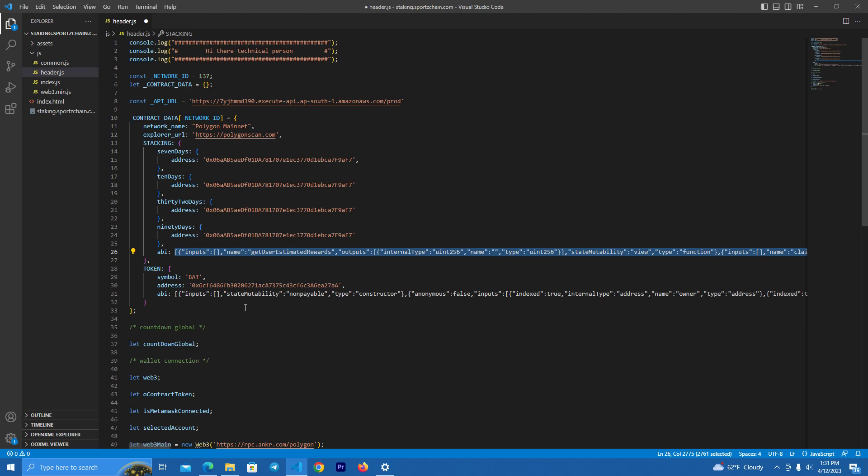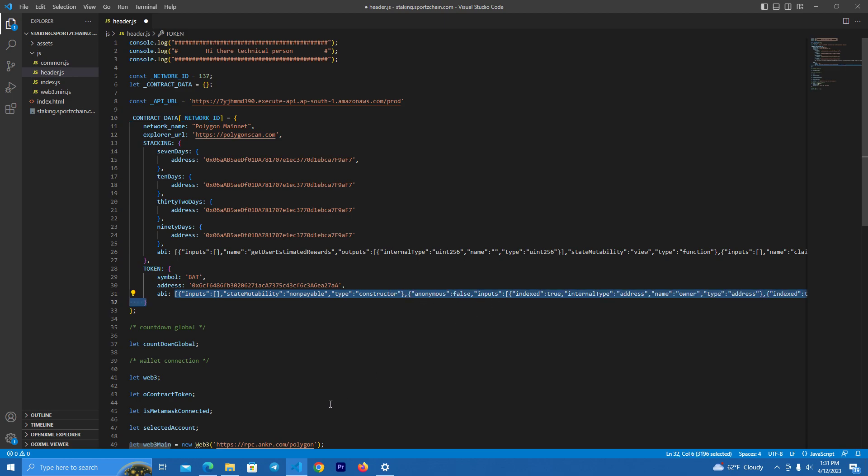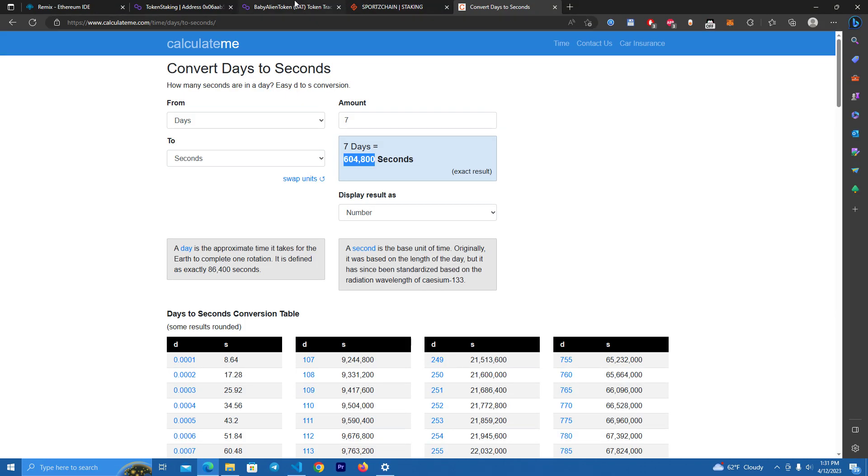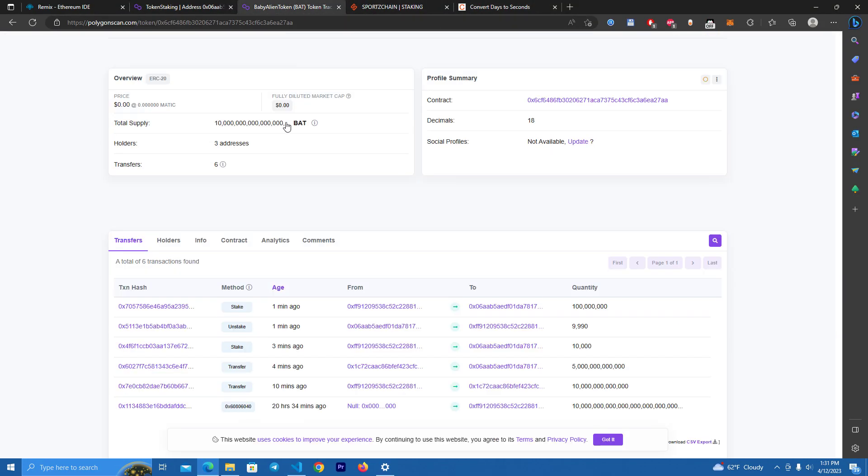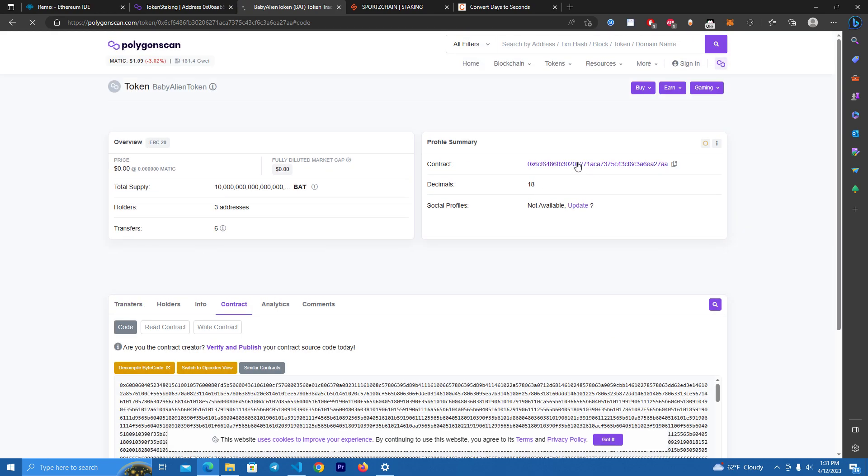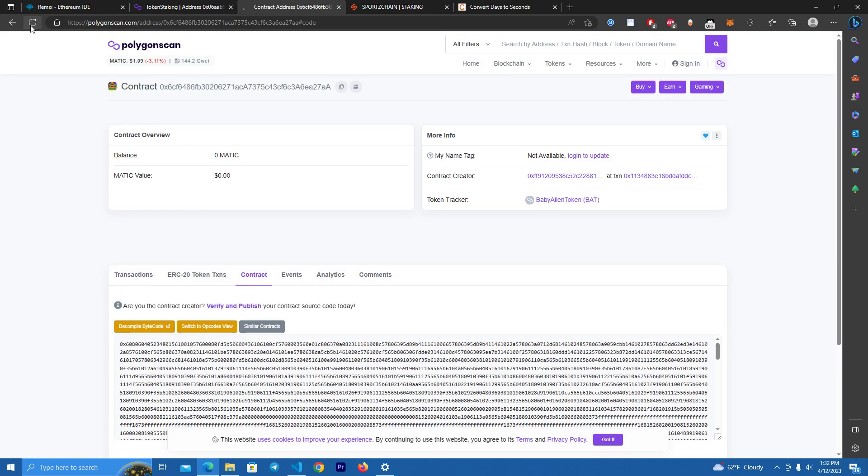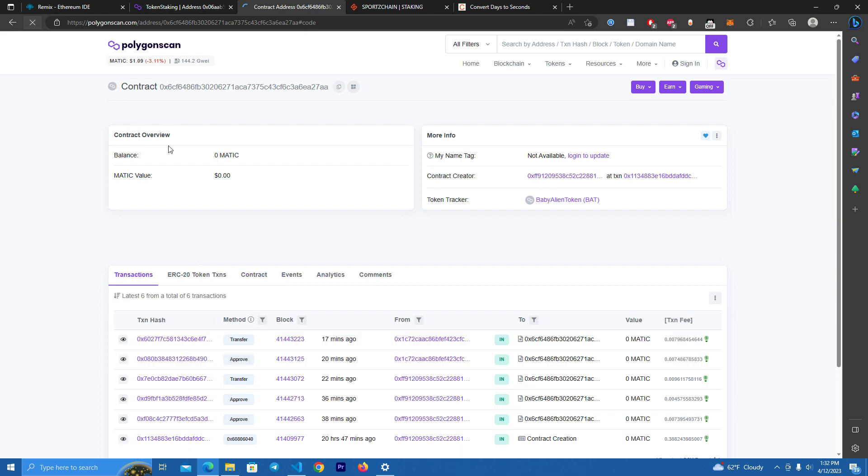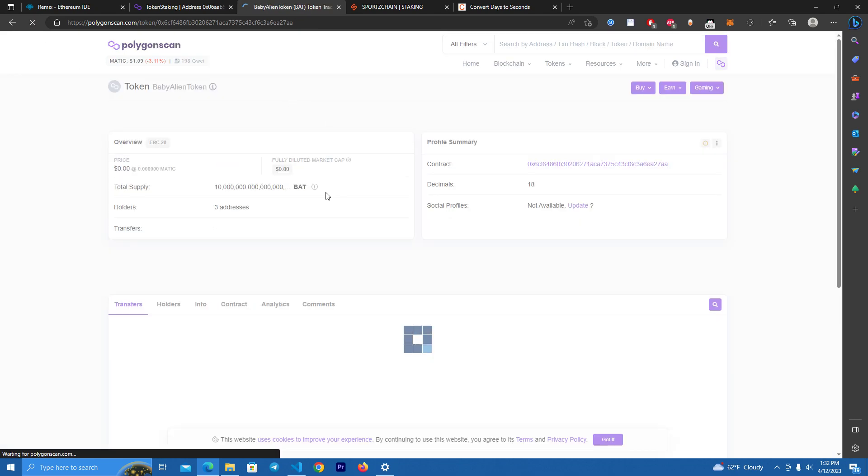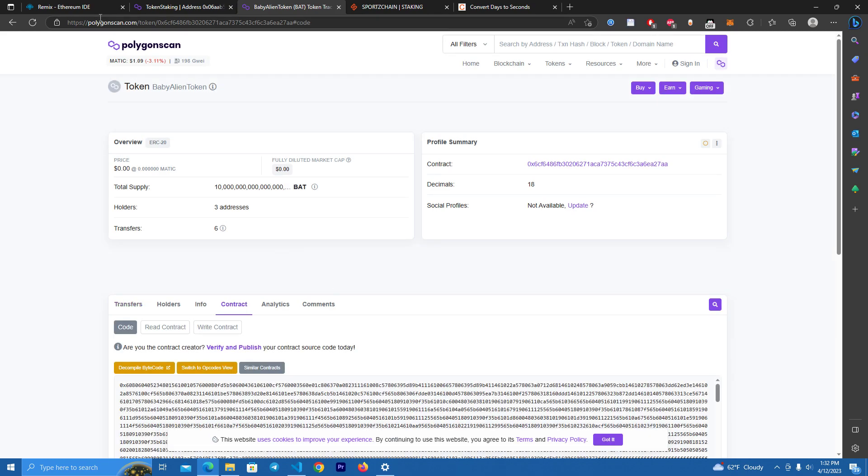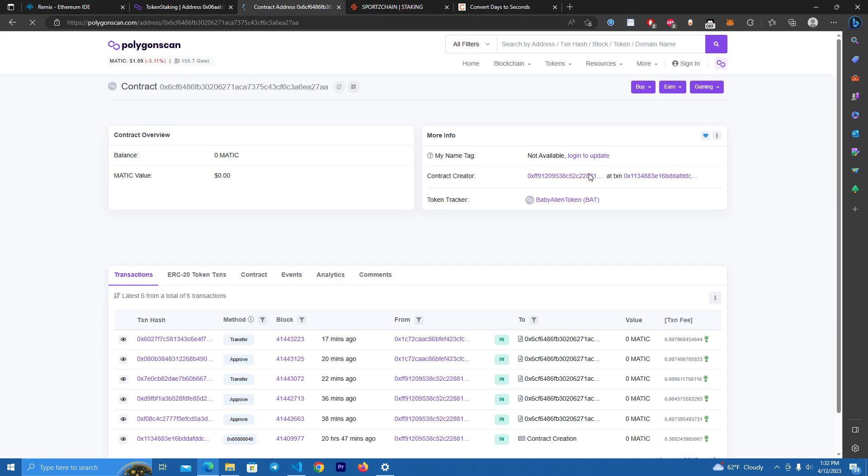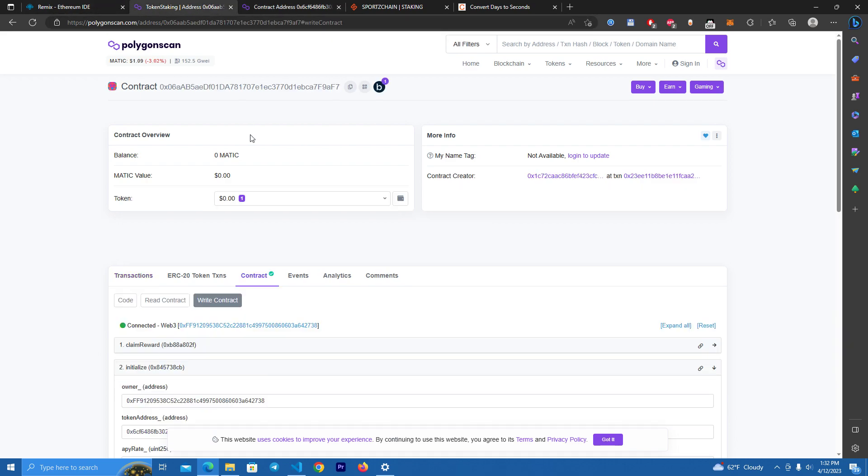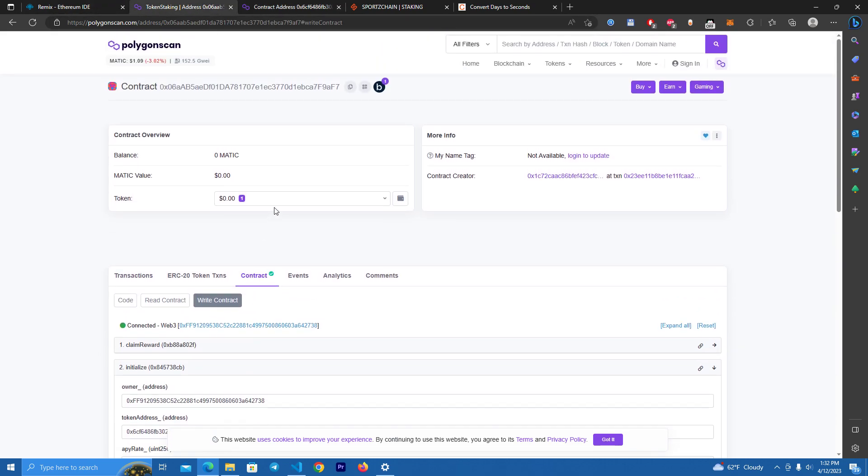And the token address, token symbol, token address, and the token ABI. Make sure to change this based on your token. You can get the ABI of your token by simply going to the code. Looks like I don't have it verified, it's weird. I verified it but let me see.